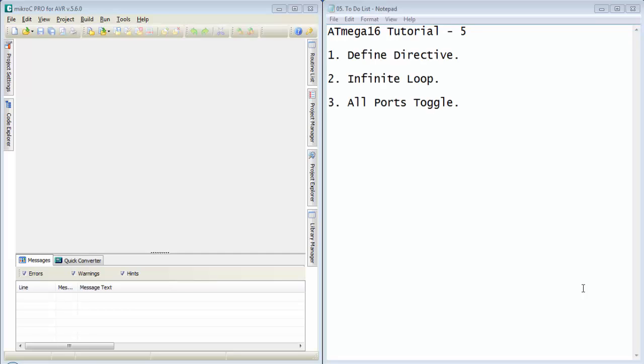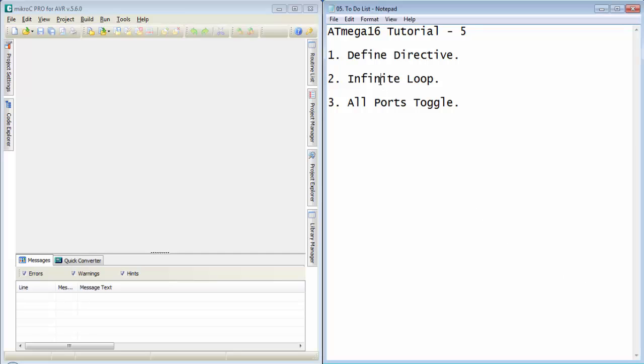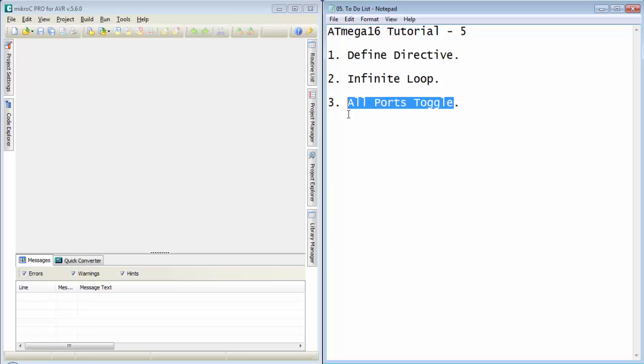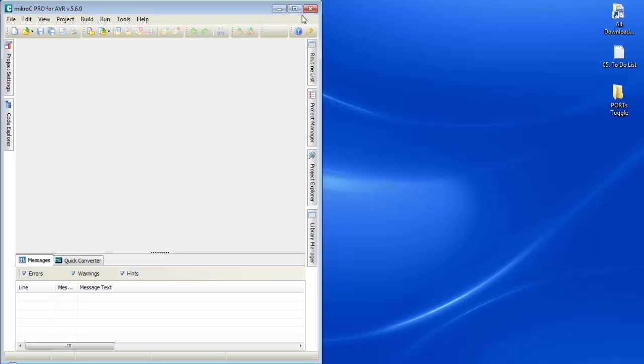What's up everyone. Welcome to the fifth tutorial of ATmega16. In this tutorial we will discuss the define directive and we will create an infinite loop with the help of while(1), and we will try to toggle all the ports of ATmega16 at a time. So let's start with the compiler.